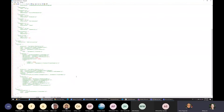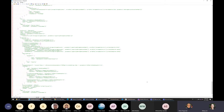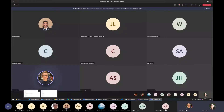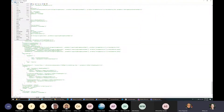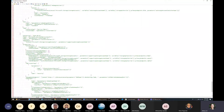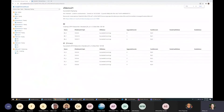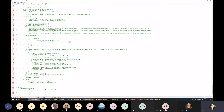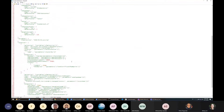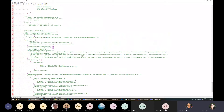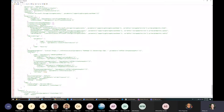Can you see my screen? Yes, we can see your screen — you might want to zoom in a little bit, the text is quite small. It's a bit better. Let me get started.